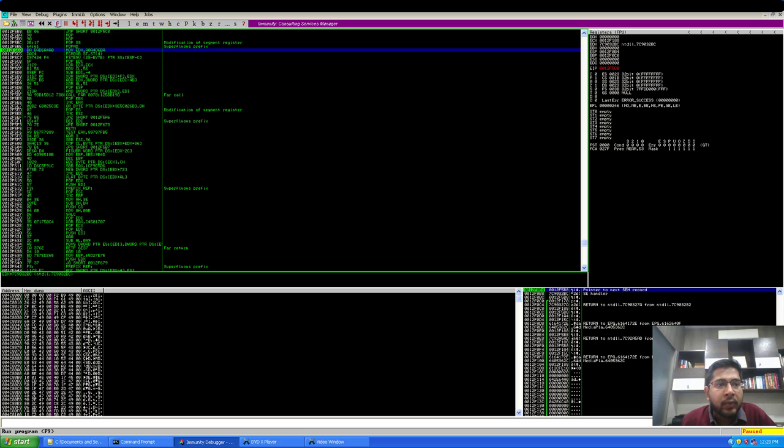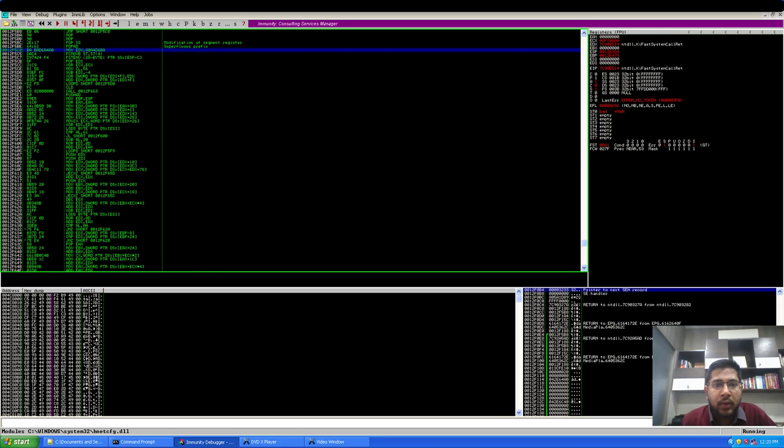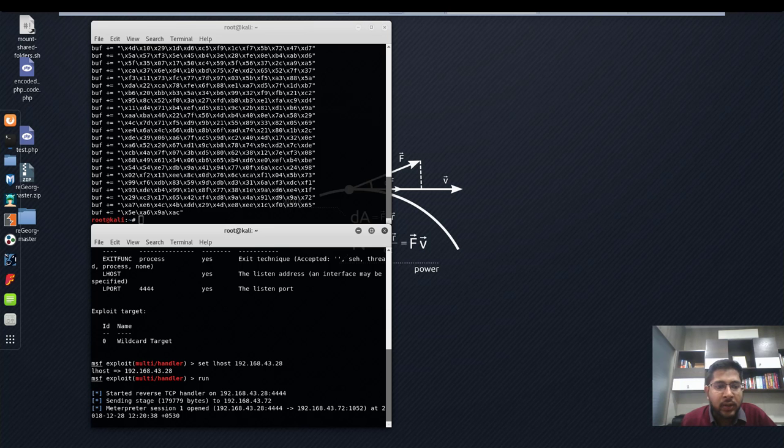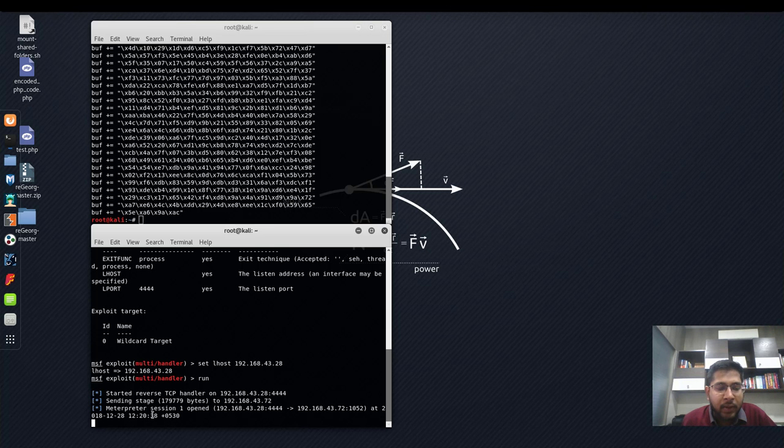Now we'll take a short jump to our shellcode. If I play from here, the shellcode should run and we should receive a reverse shell on our Kali machine. I'll move back to my Kali machine and we have a Meterpreter session one opened here.